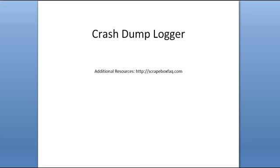I just wanted to talk about the Crash Dump Logger. I see a lot of times people posting that they were in the middle of a posting run and Scrapebox crashed, and they were posting to like 200,000 URLs and they don't know where it left off.